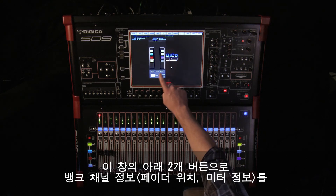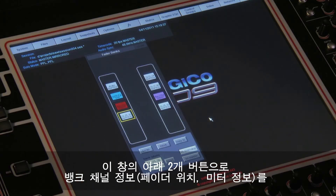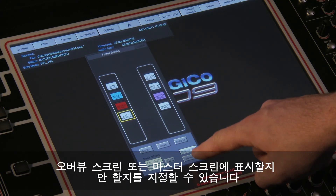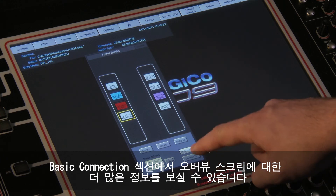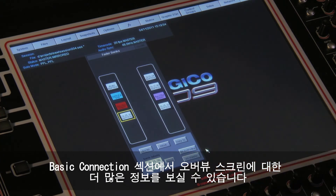The final two buttons on this panel dictate whether the selected bank's channel information, such as fader position and metering information, is displayed on the overview screen, master screen or not at all. Further information on the overview screen can be found in the basic connections section.